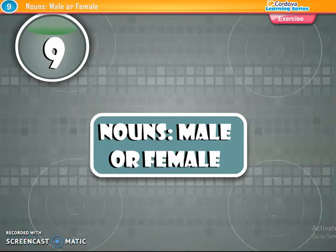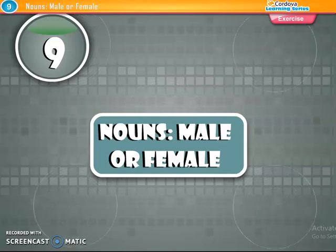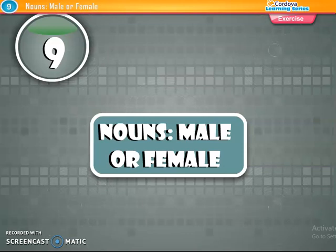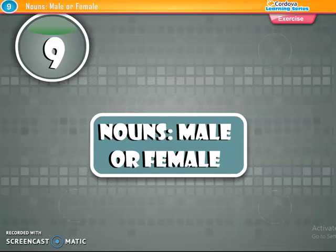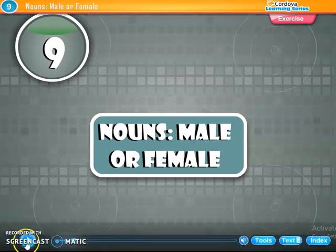Now we will do English grammar. In English grammar we had completed till chapter number 8. Now we are going to start chapter number 9: Nouns male or female. In the last period we had done chapter number 8, about nouns singular and plural. And now here we will see nouns male or female. All of you know about this, so we will see now.